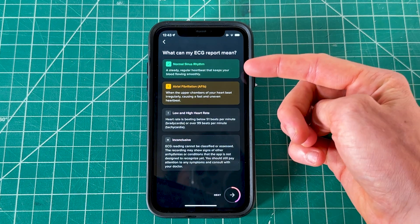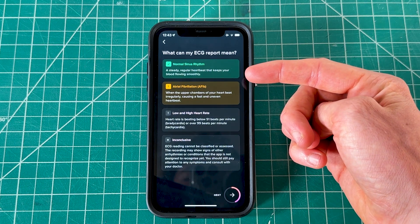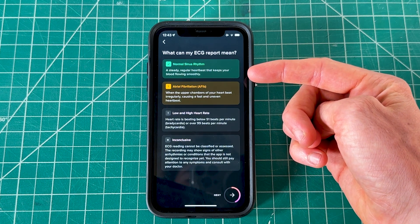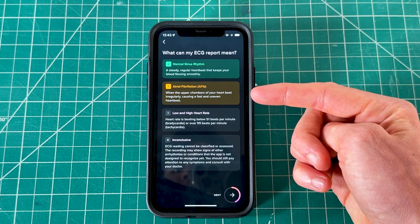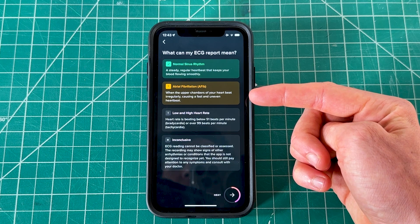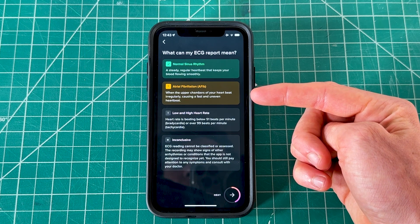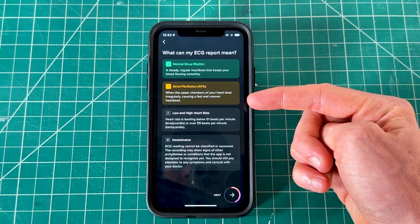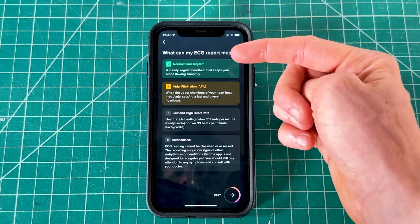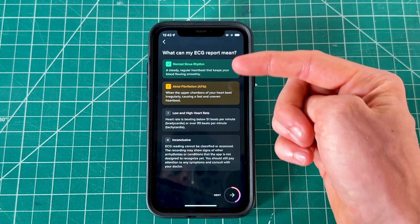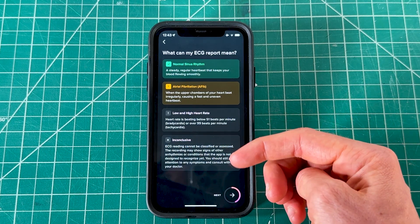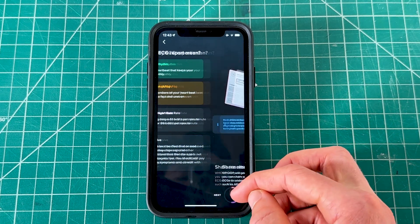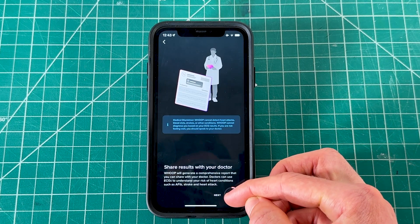The green zone means you have a steady, regular heartbeat that keeps your blood flowing smoothly. The yellow zone means the upper chambers of your heart are beating irregularly, causing a fast or uneven heartbeat. Ideally you're always aiming for the green — a high or low heart rate can affect your ECG readings a lot.